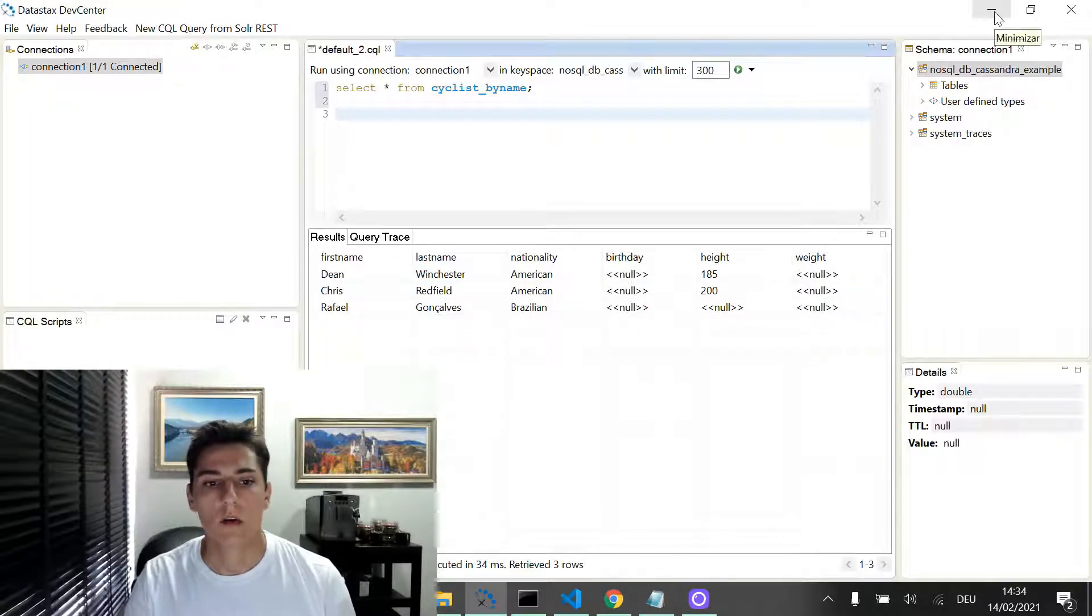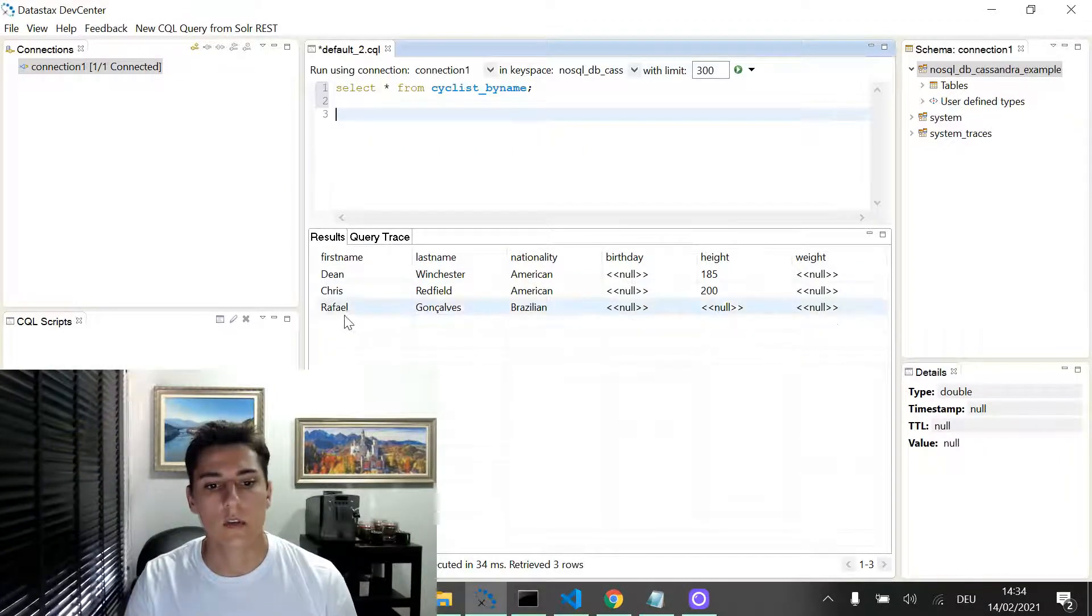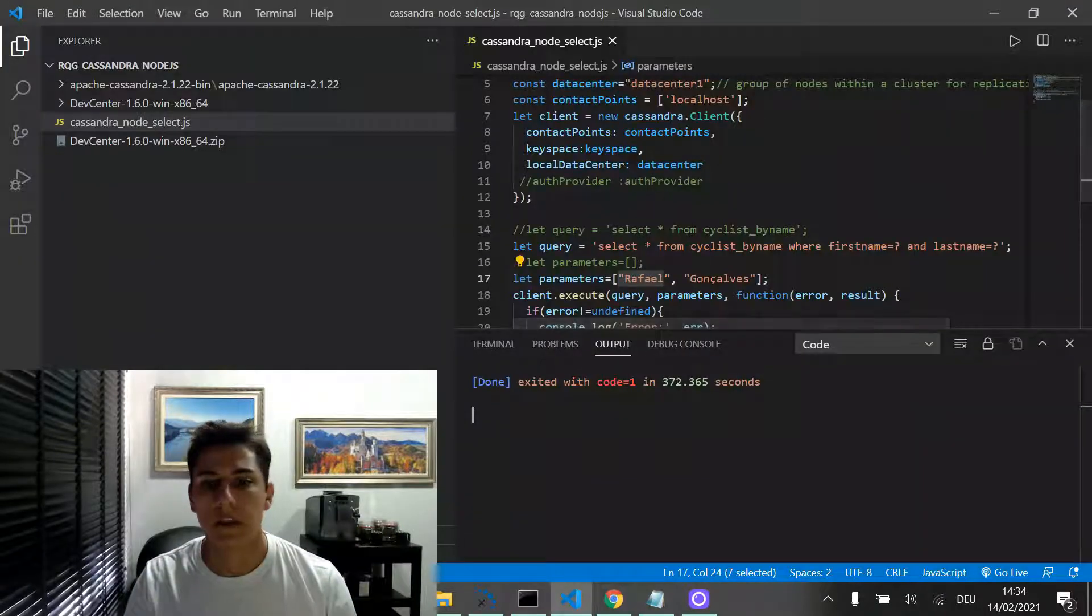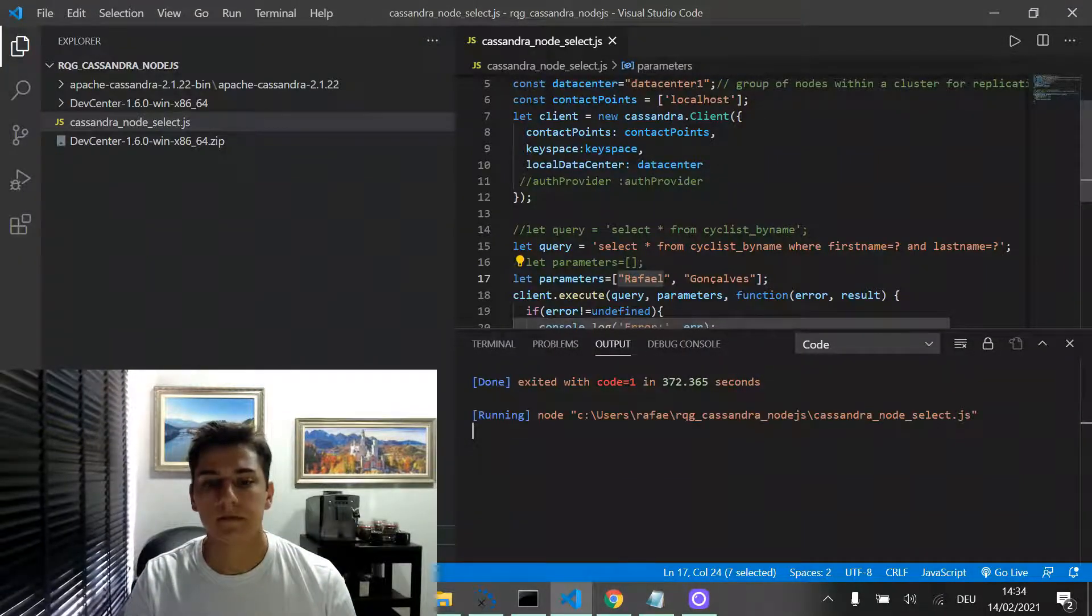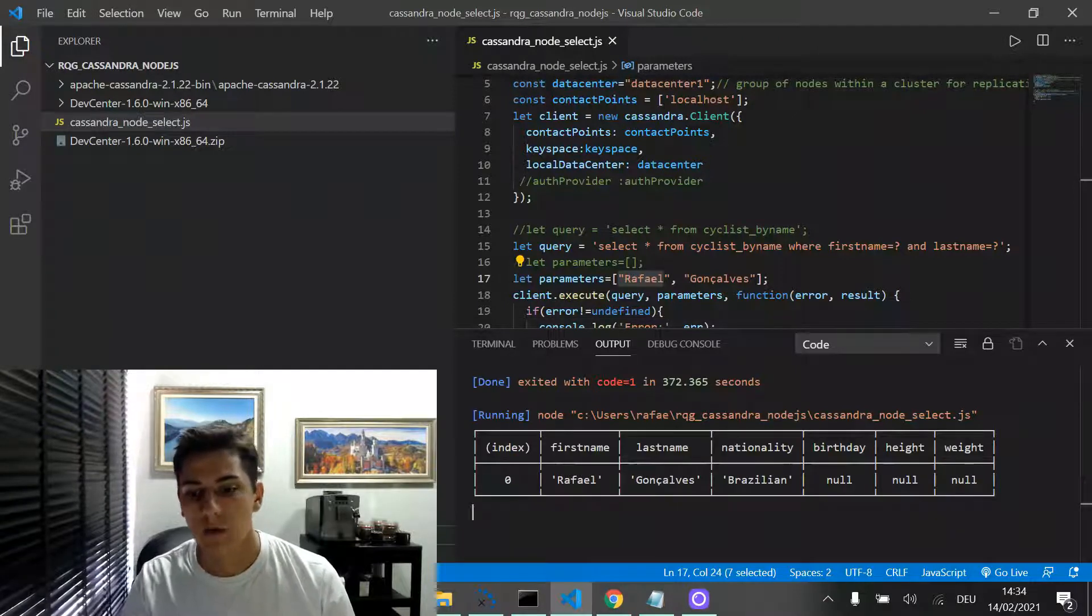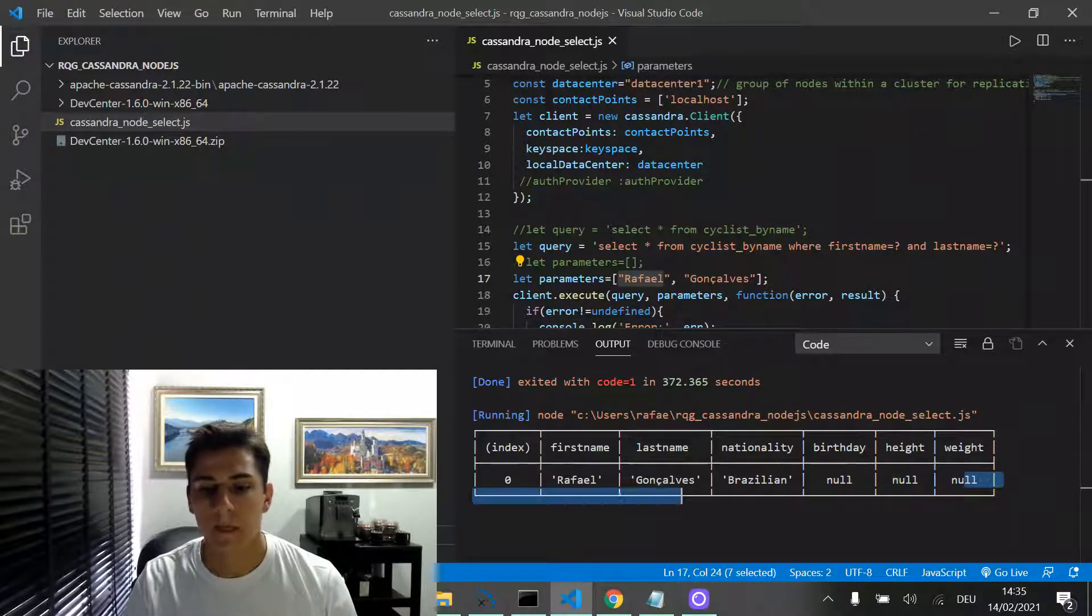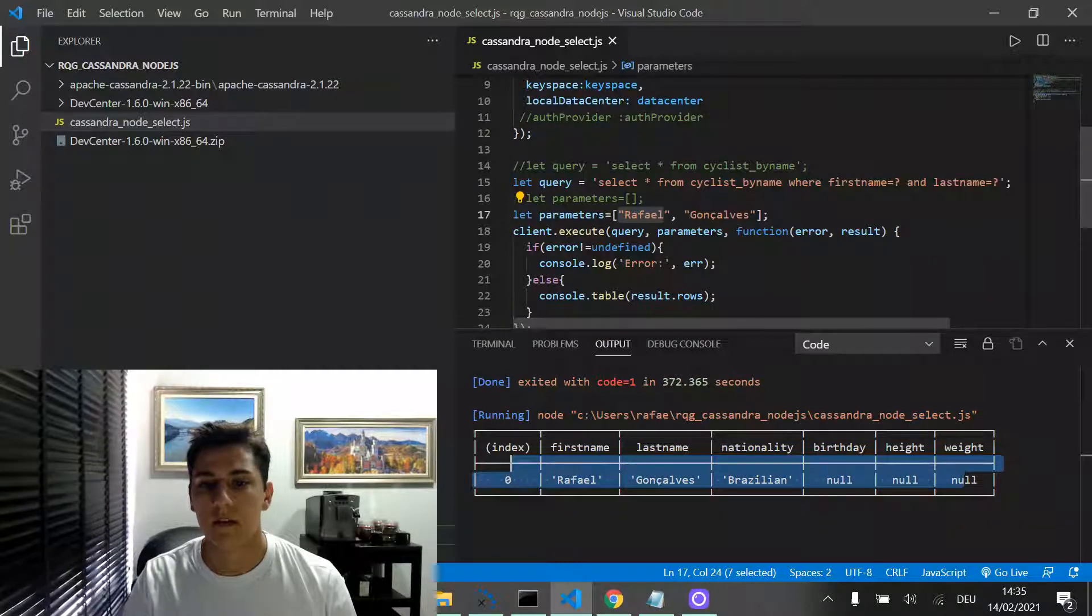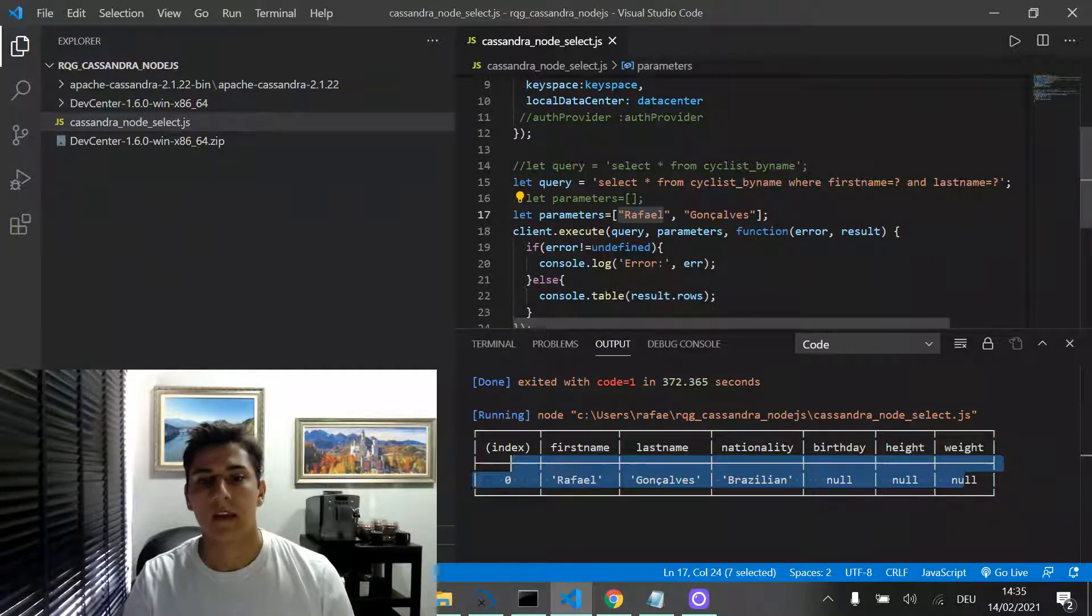So now, I'm going to perform with a filter, just one single record with my name. Now, executing that, what you have here, we have one single record being displayed because I have informed parameters for filtering.